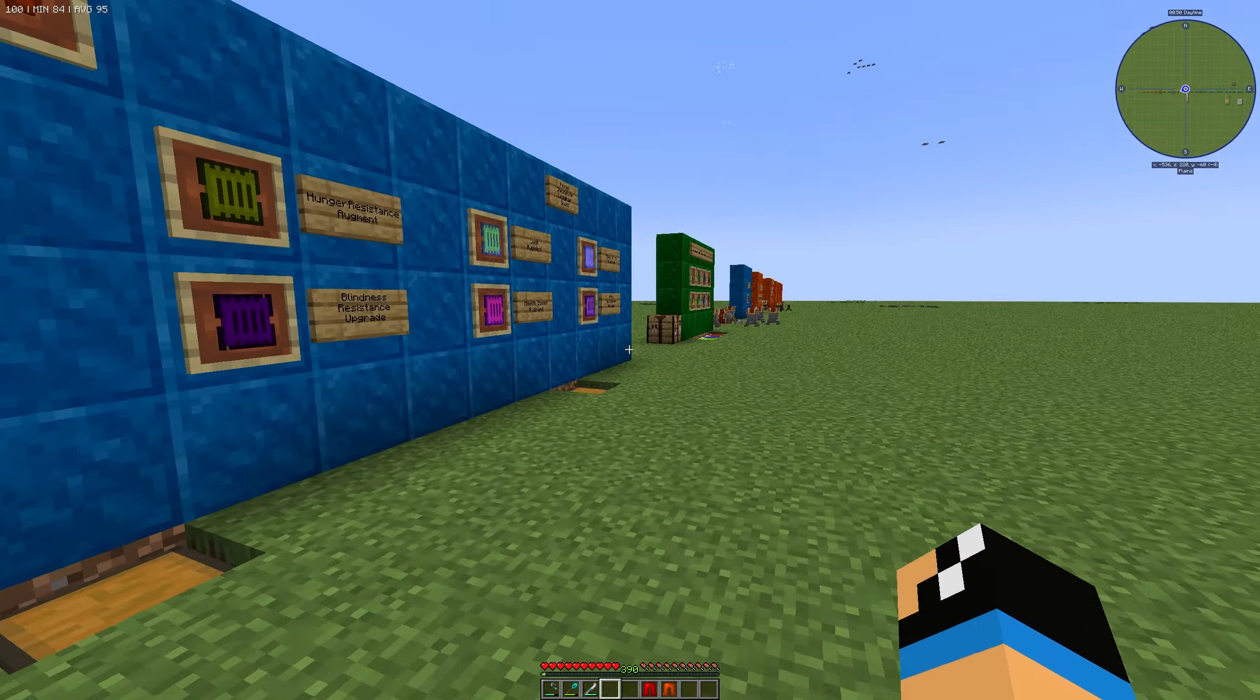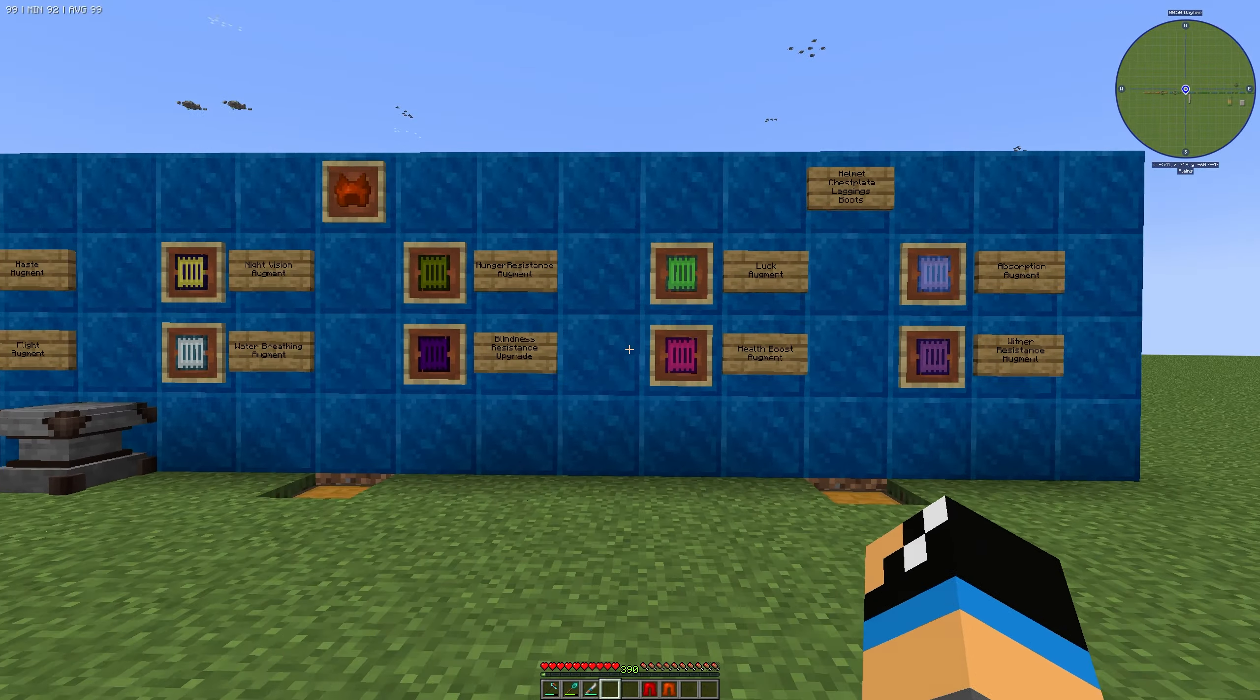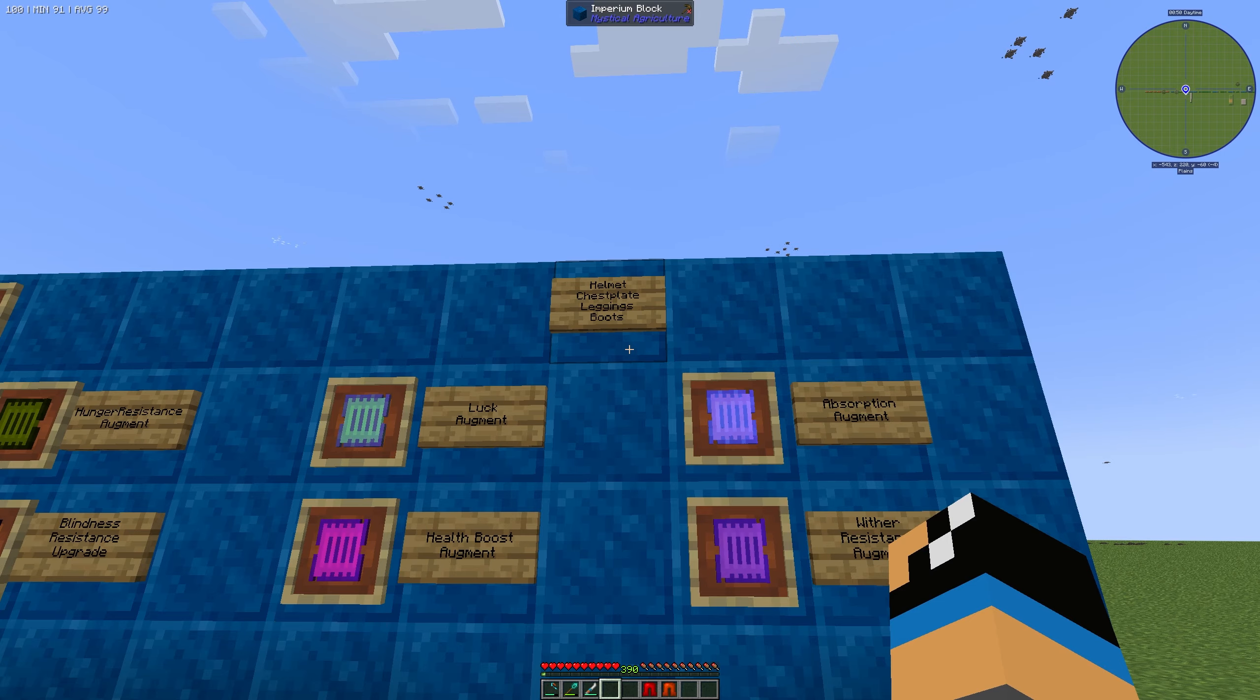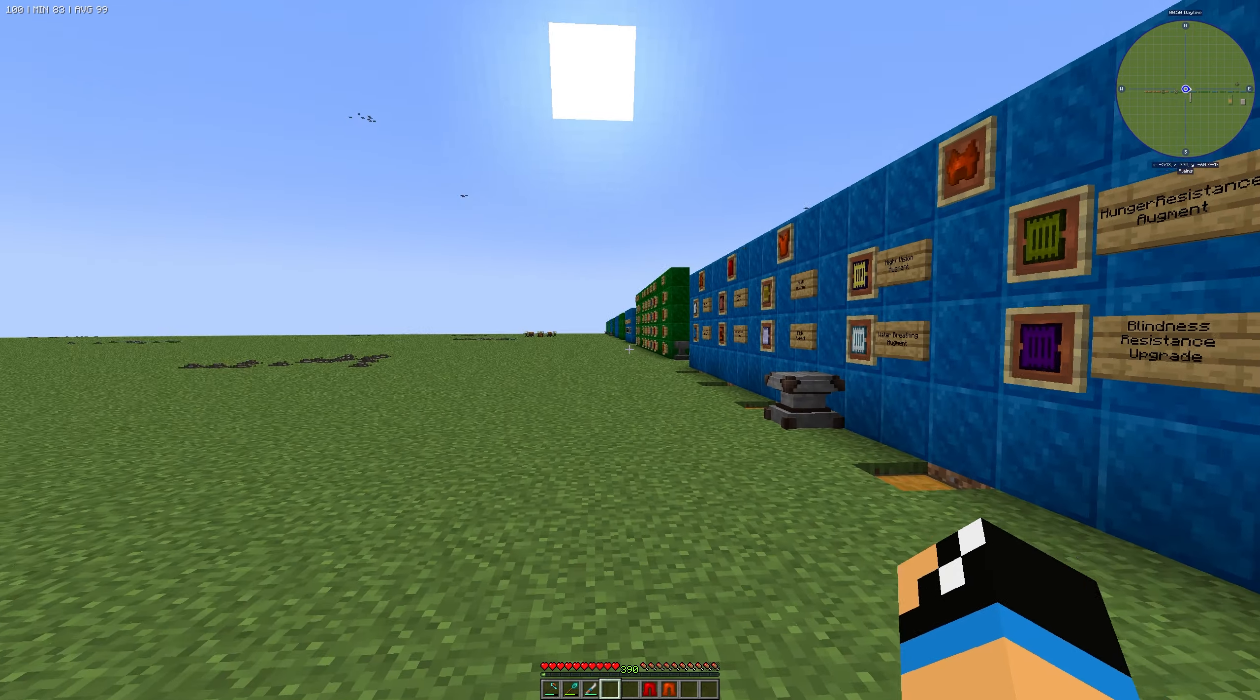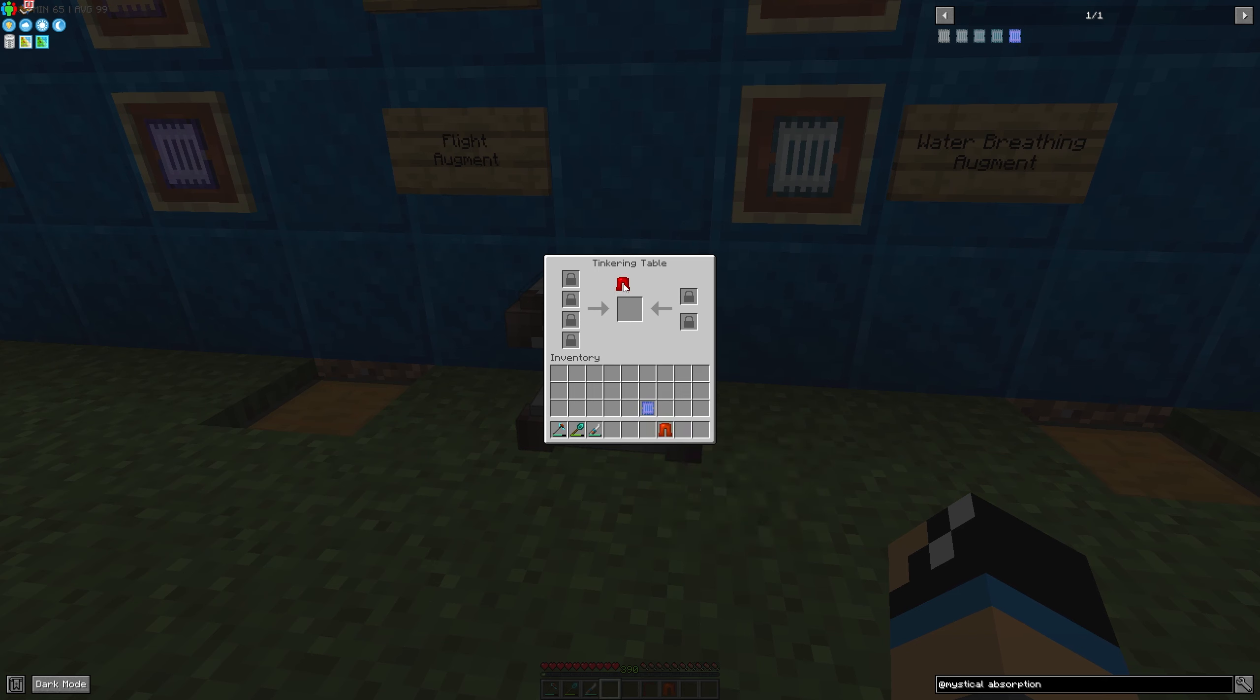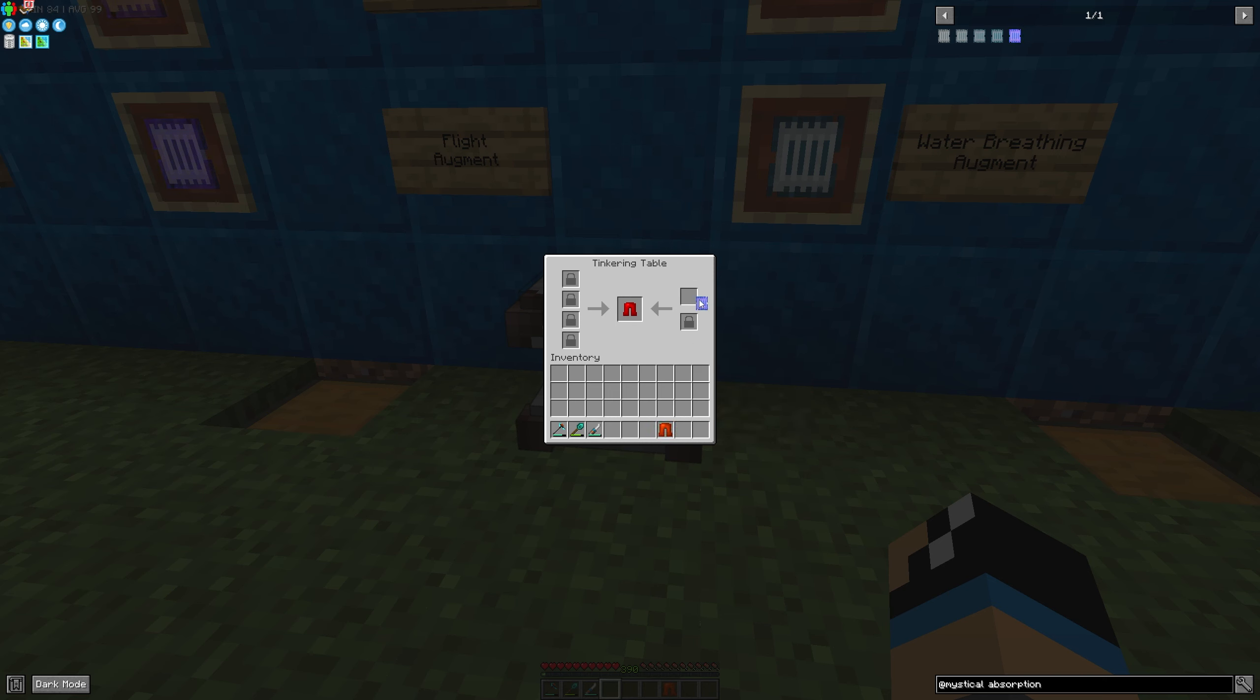In this case I use my supremium leggings and put it into the tinkering table here. We have a free and empty augment place, and if we take a look we can see that it is successfully installed. That's fine.